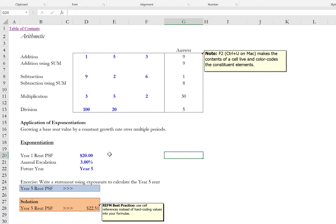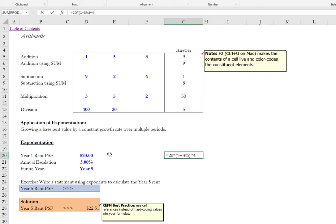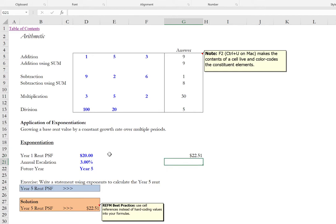For instance if we wanted to know what is that 20 dollar per square foot year one rent. In year five we would do the 20 dollar amount. Times one plus the three percent constant growth rate. Raised to the power of four. Because in year one the quoted rent is the real rent. And we grow that four times not five times. On a compounded basis to get to the year five rent. So that's 22.51.